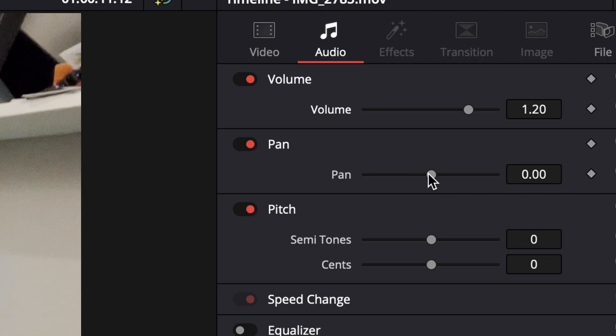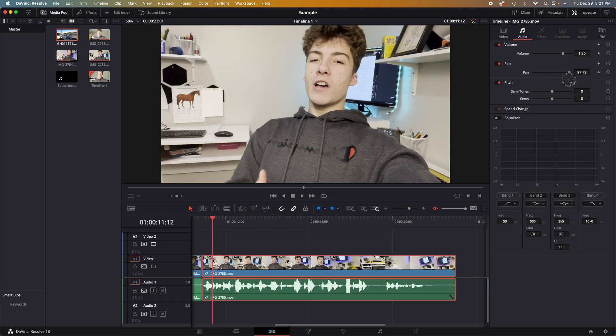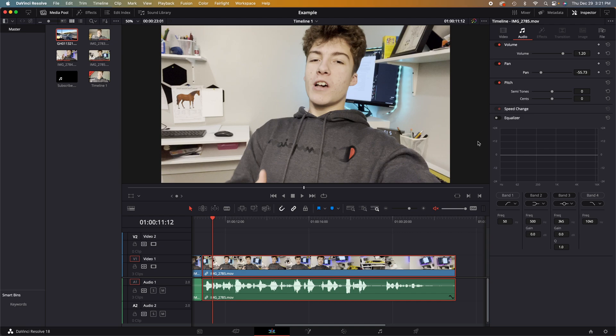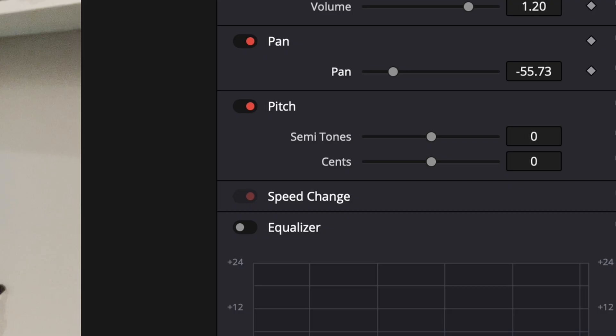The pan is exactly what you would think. Positive is to the right, and negative is to the left. Like, you can hear my voice in your left ear right now. Or, if I add a pan animation, I can take my voice over to the right side of your ear. Of course, this will only work if you are wearing headphones.